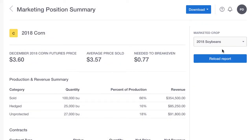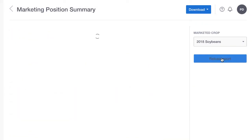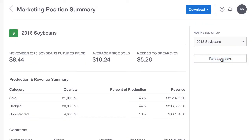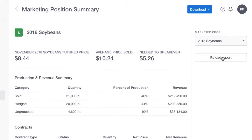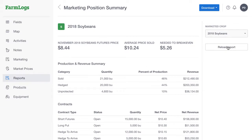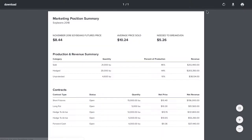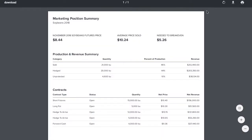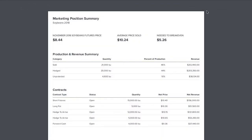Anytime you change the report criteria, click Reload Report to apply your changes. Once you've created your desired report, click Download to view and download a PDF of your report. Some reports are also available as a CSV file.